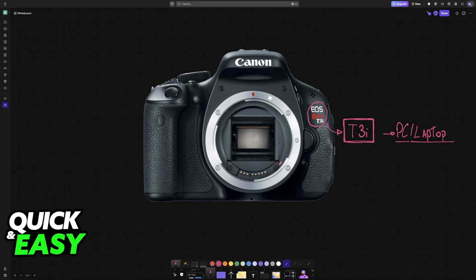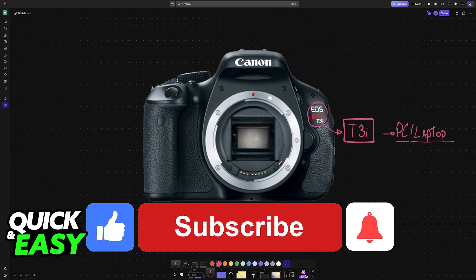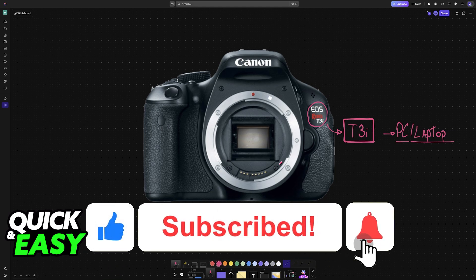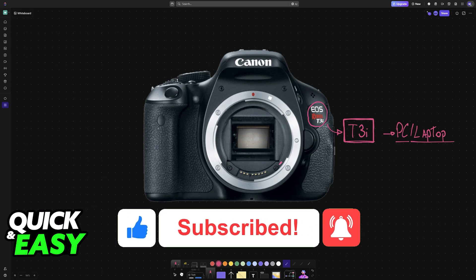I hope I was able to help you on how to connect Canon T3i to computer. If this video helped you, please be sure to leave a like and subscribe for more very easy tips. Thank you for watching!